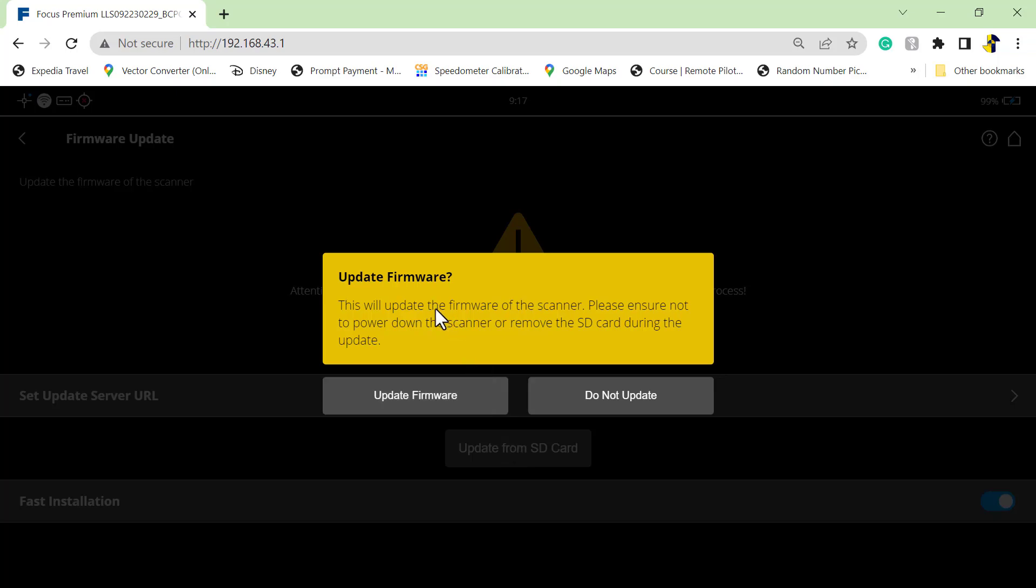It will give us a yellow window warning us that this will update the firmware of the scanner. Please ensure not to power down the scanner or remove the SD card during the update. This is why it's important to make sure your battery is charged and you have power so something doesn't happen to cause it to shut off.